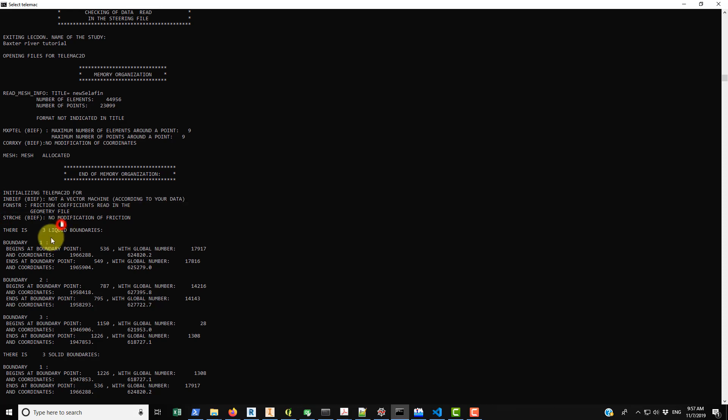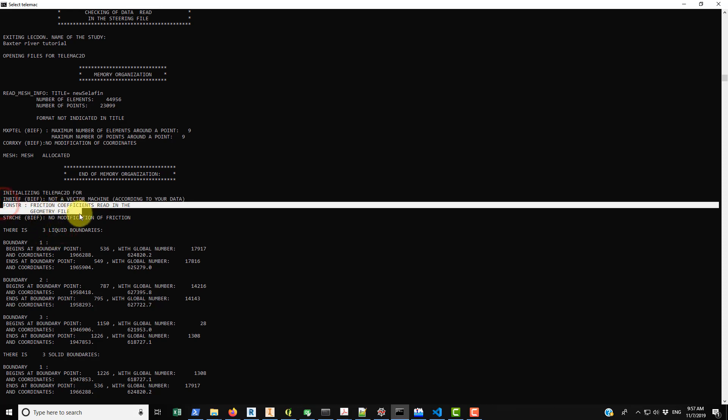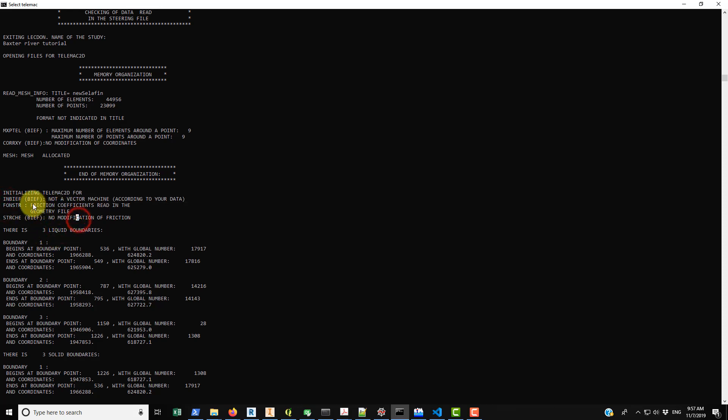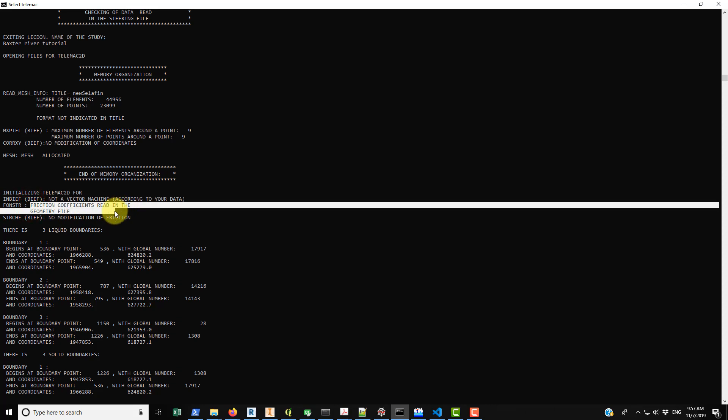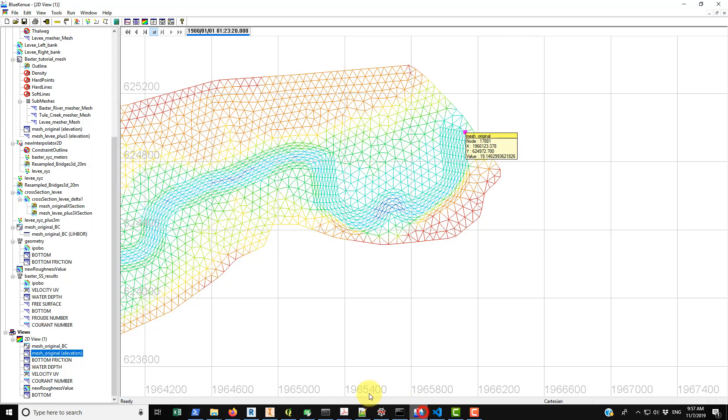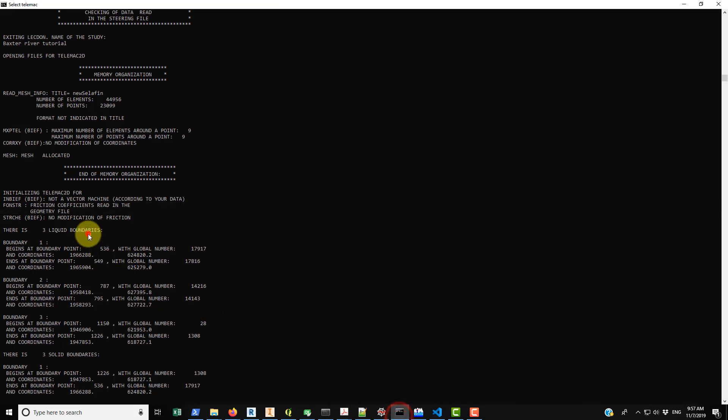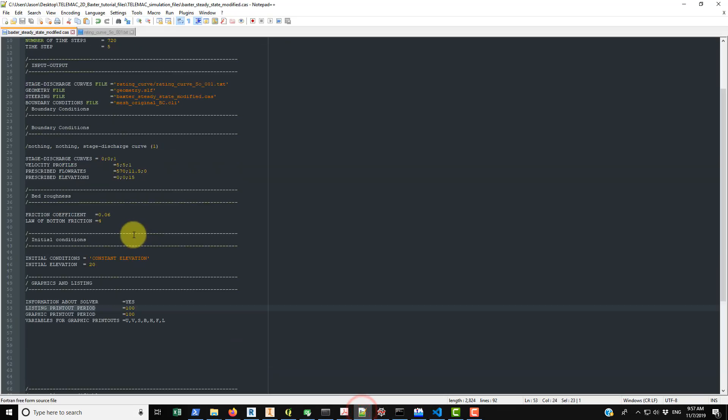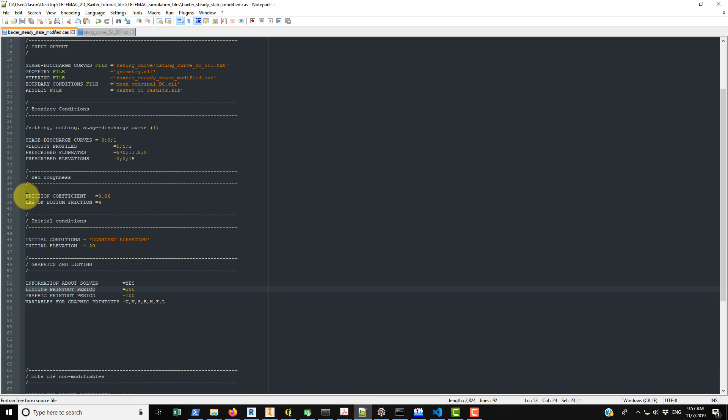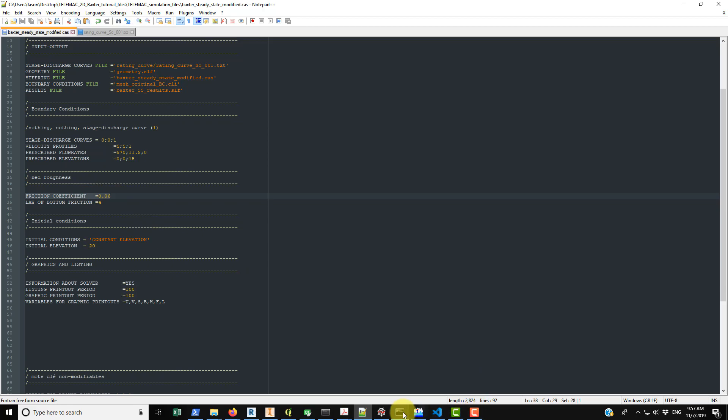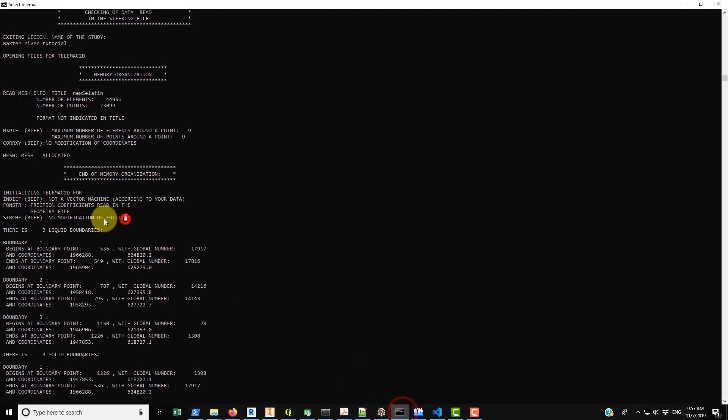What is kind of important is the friction coefficients have been read in the geometry file. So as you remember we exported bottom friction out in the geometry file. Here you can see that it's confirmed to have been read in from the geometry file. So from my understanding this is overriding the friction coefficient that appears in the steering file here. So you have 0.06, instead what it's using is the friction coefficients that are coming from the geometry file.